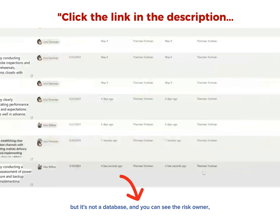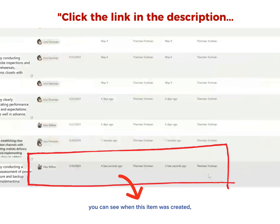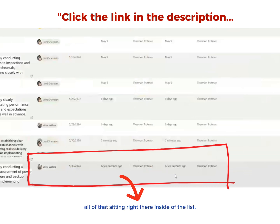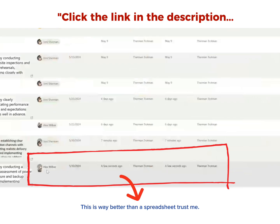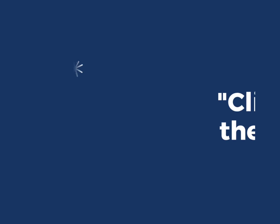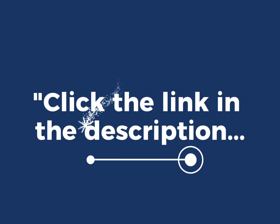And you can see the risk owner. You can see when this item was created, who created it, who modified it, all of that sitting right there inside of the list. This is way better than a spreadsheet. Trust me.